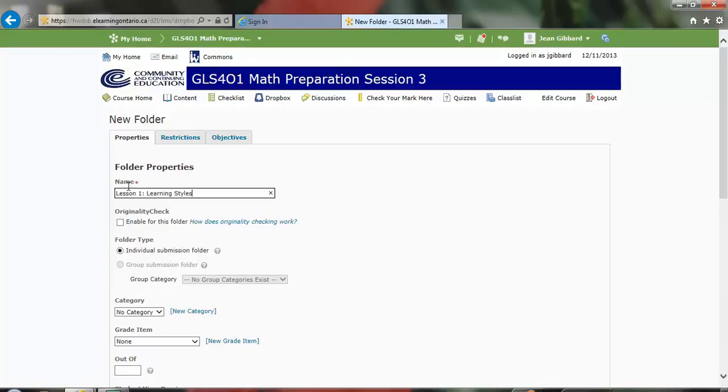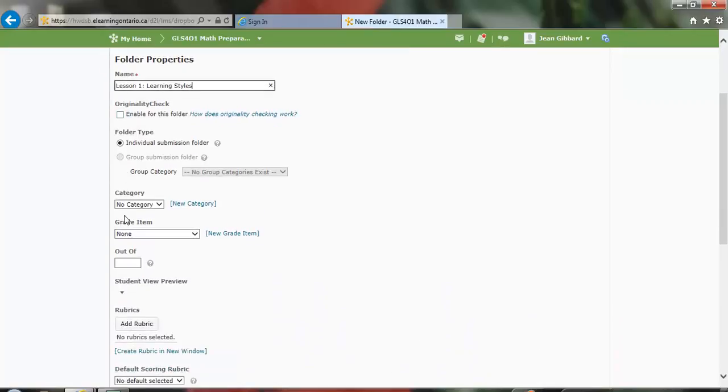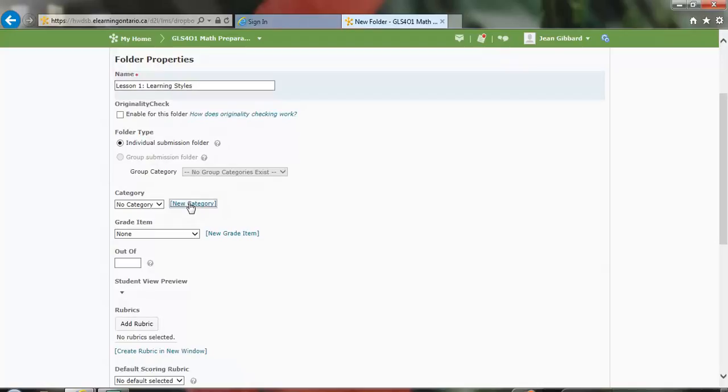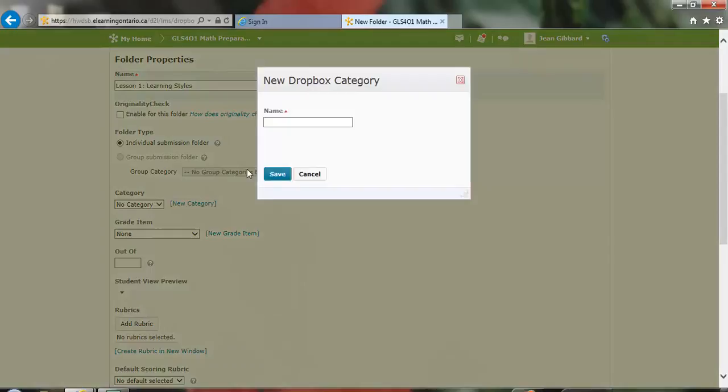As I scroll down, I see that I have a category option. Since Lesson 1 may have more than one hand in, I want to enter a new category and call this Lesson 1, so I know anything in this group of folders all belongs to Lesson 1.